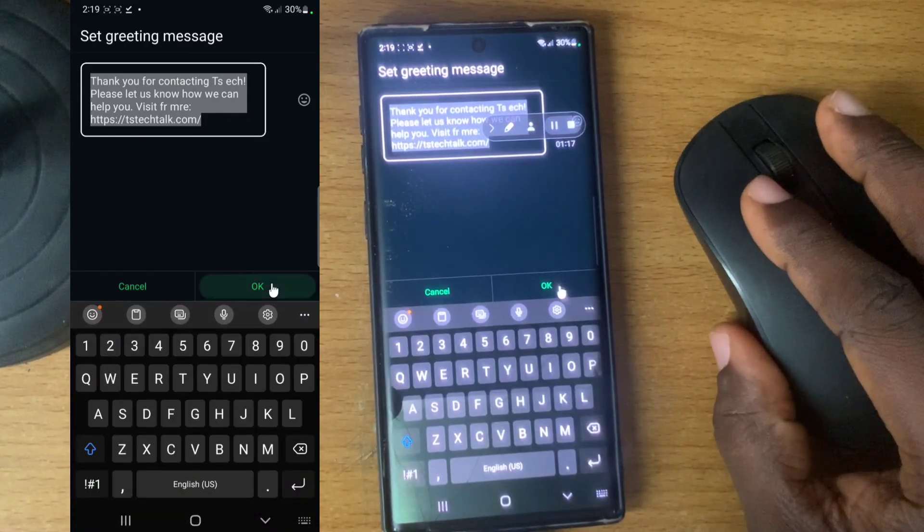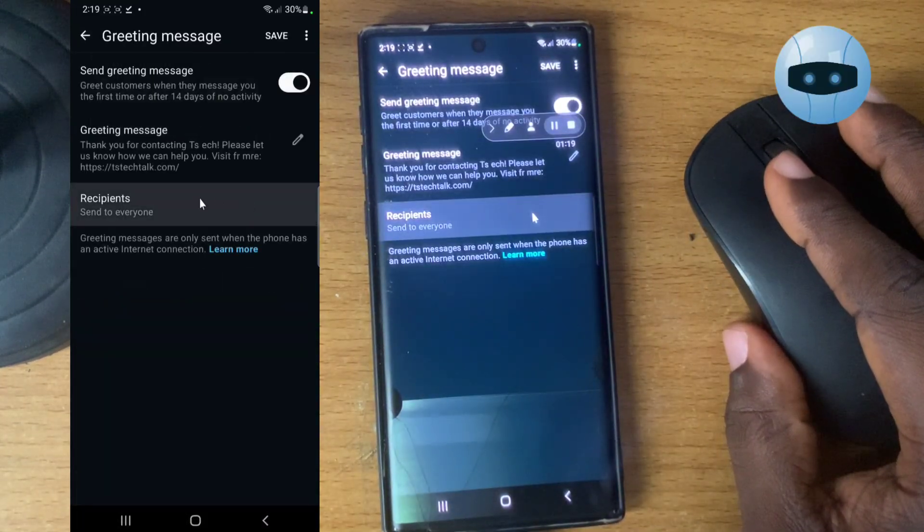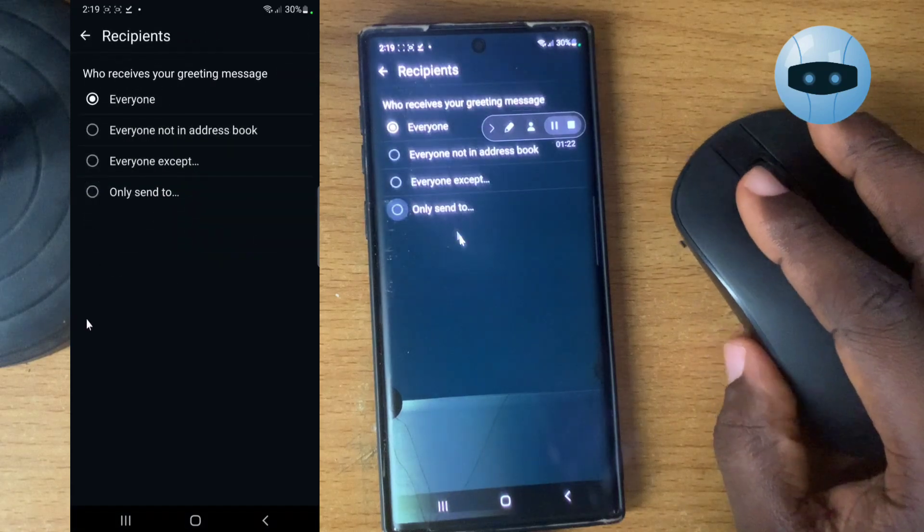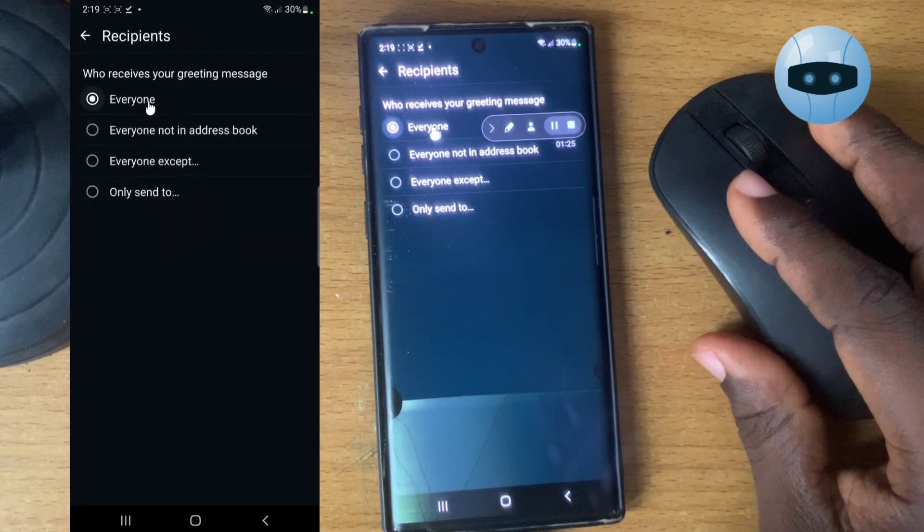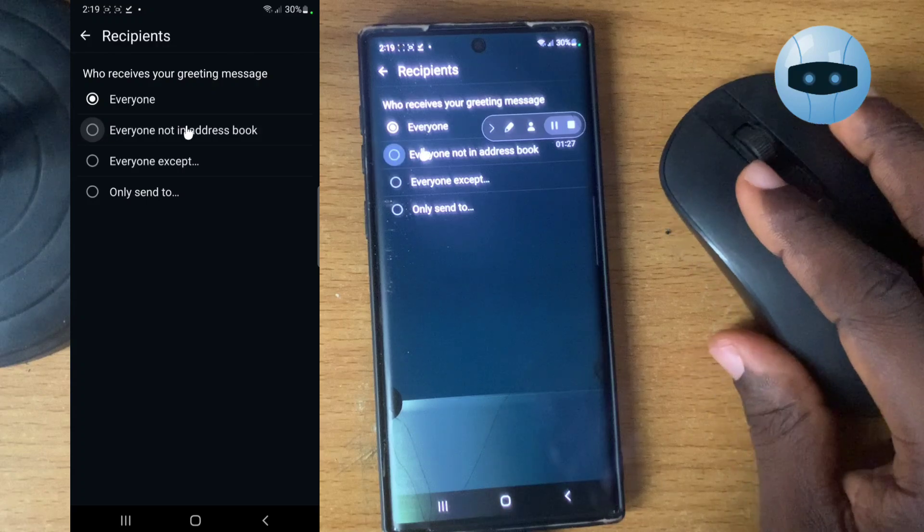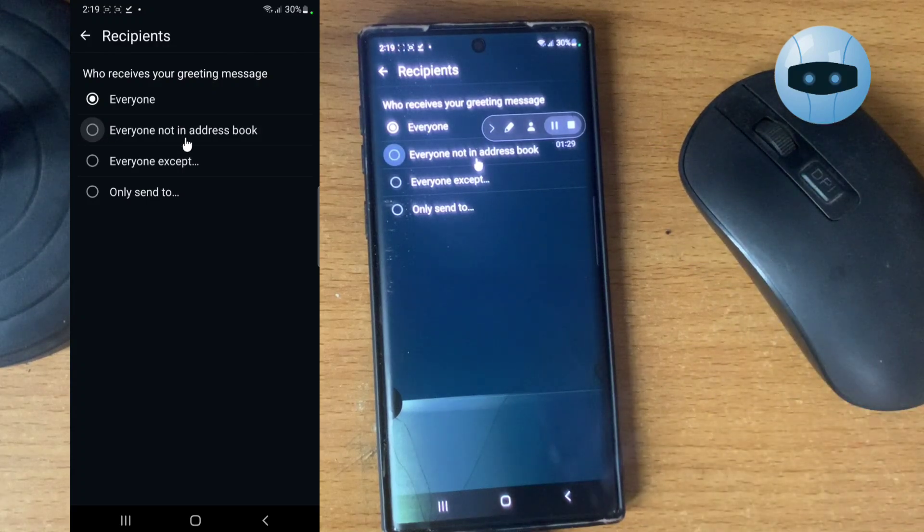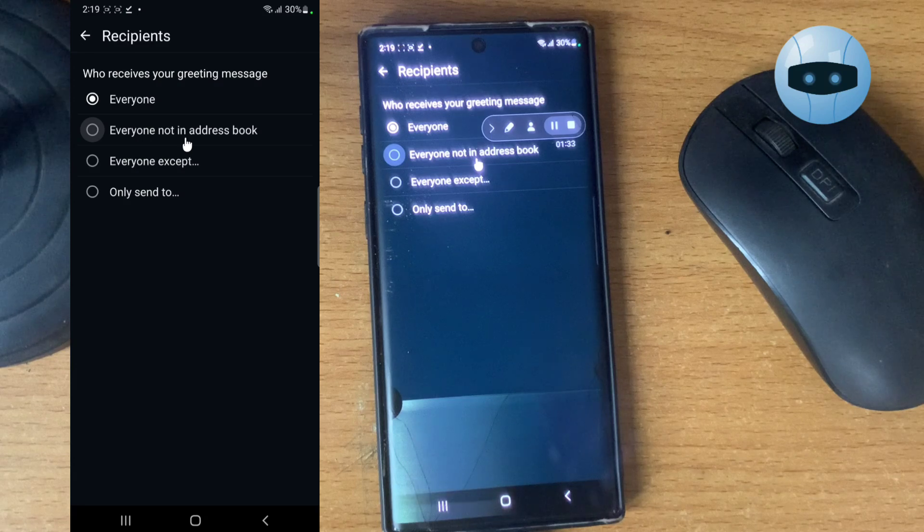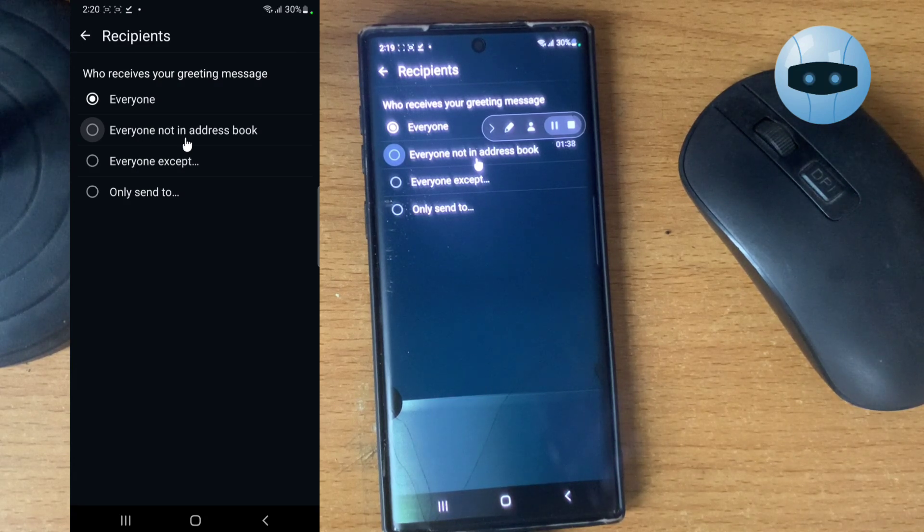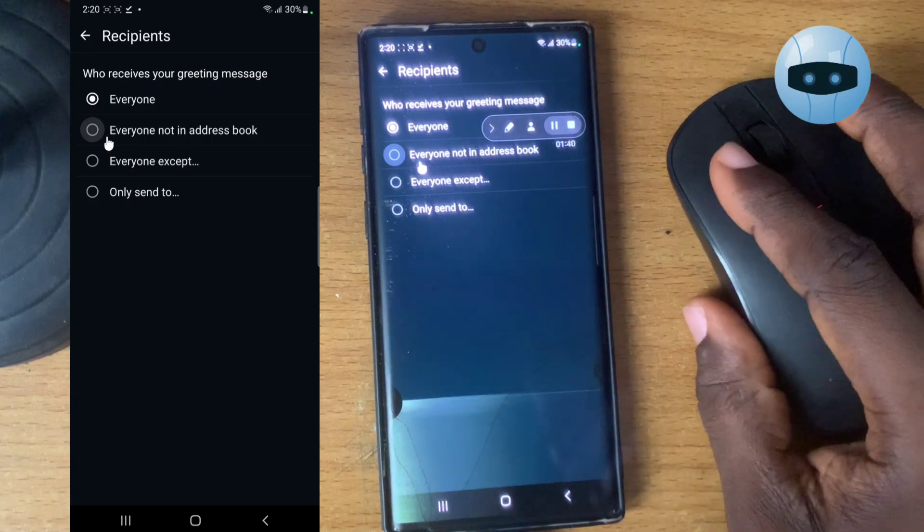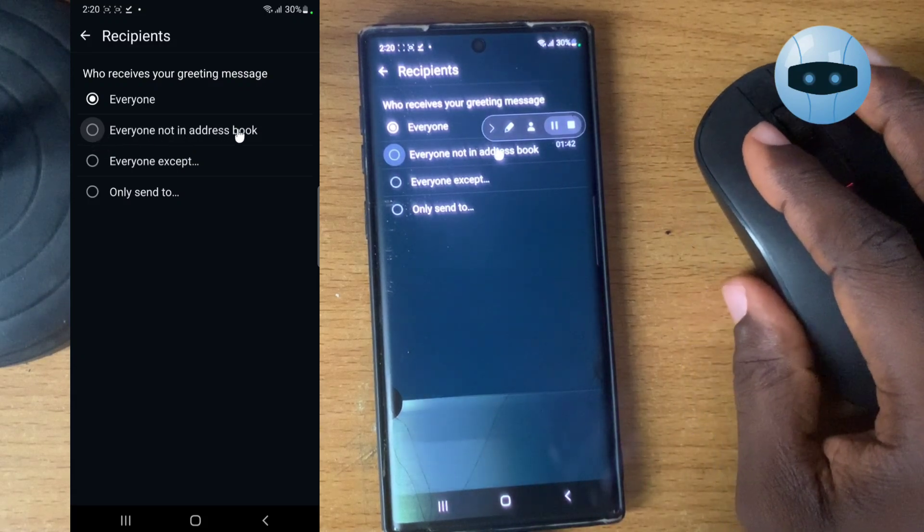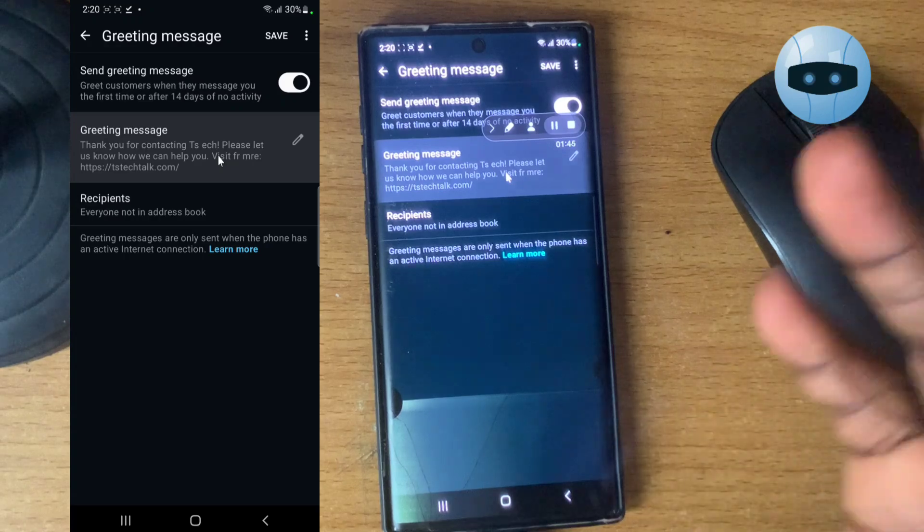After you finish typing, you click OK and then it's going to save. Then for the recipient, you click on this area and you are going to see more information. On default, it's set to everyone. You can actually accept this, because most times when you are sending messages, your personal friends or your friends actually get annoyed whenever they receive this message.